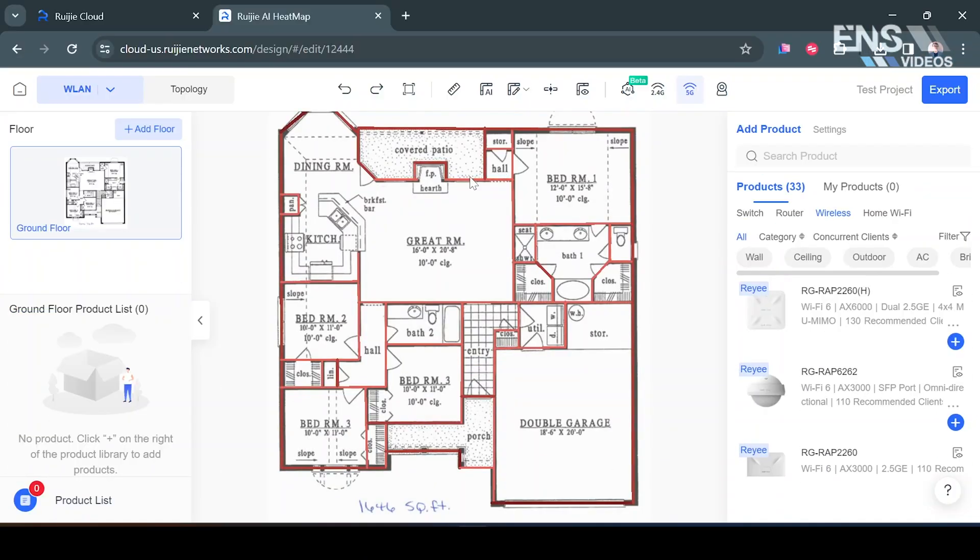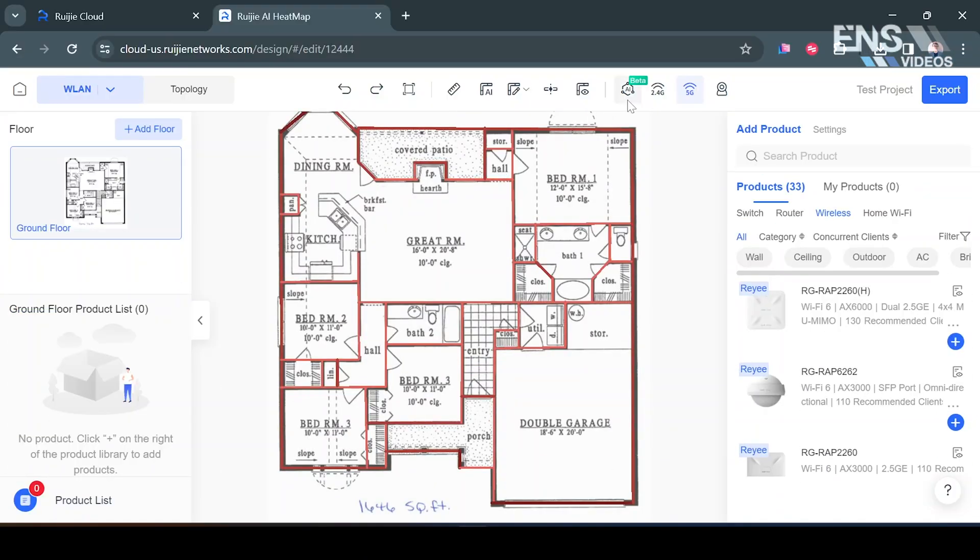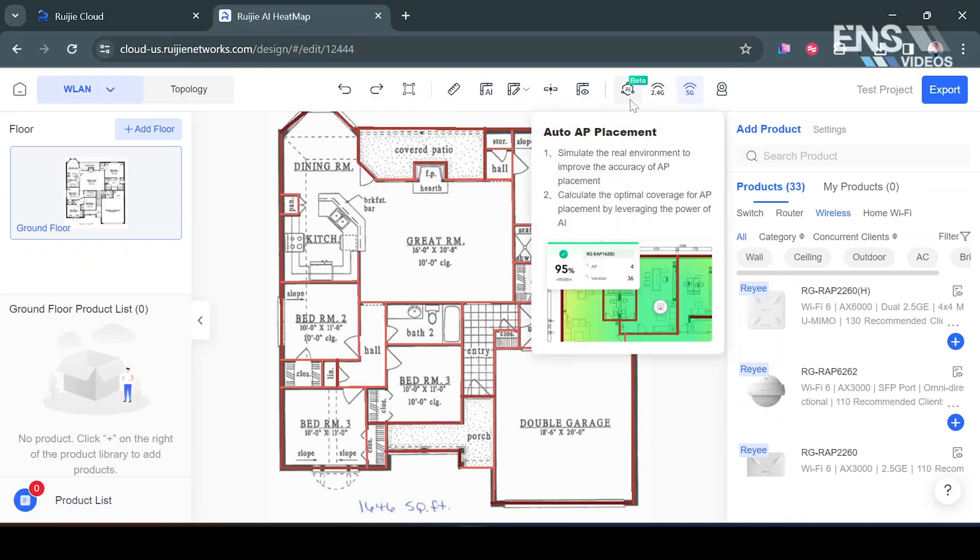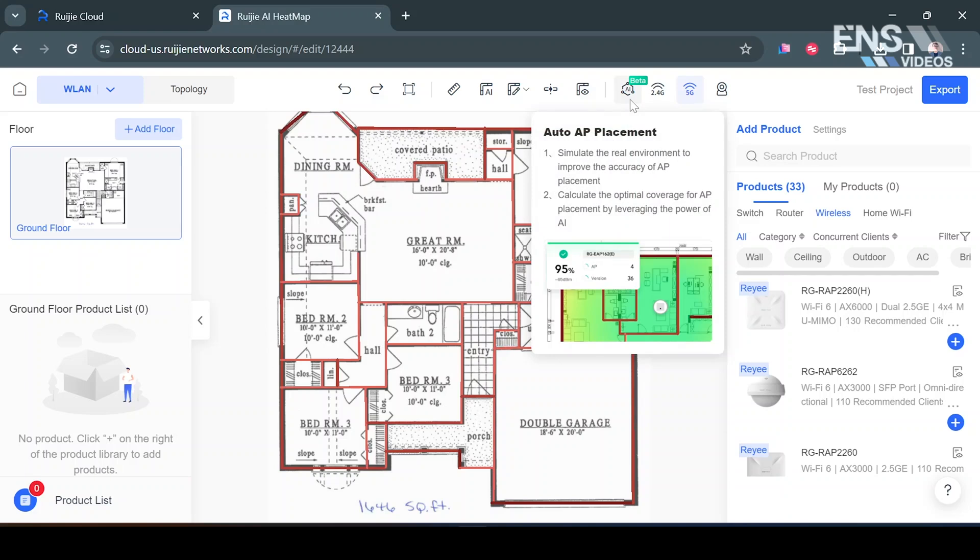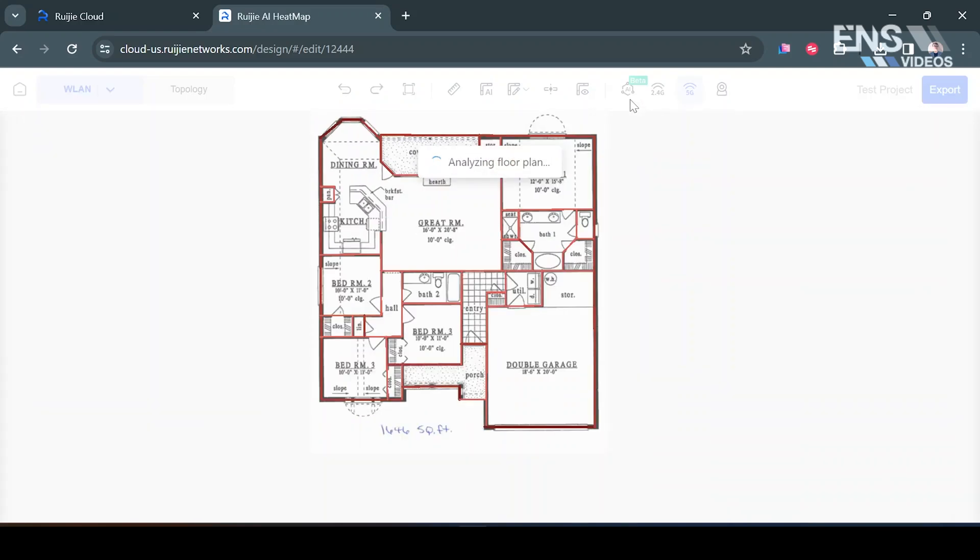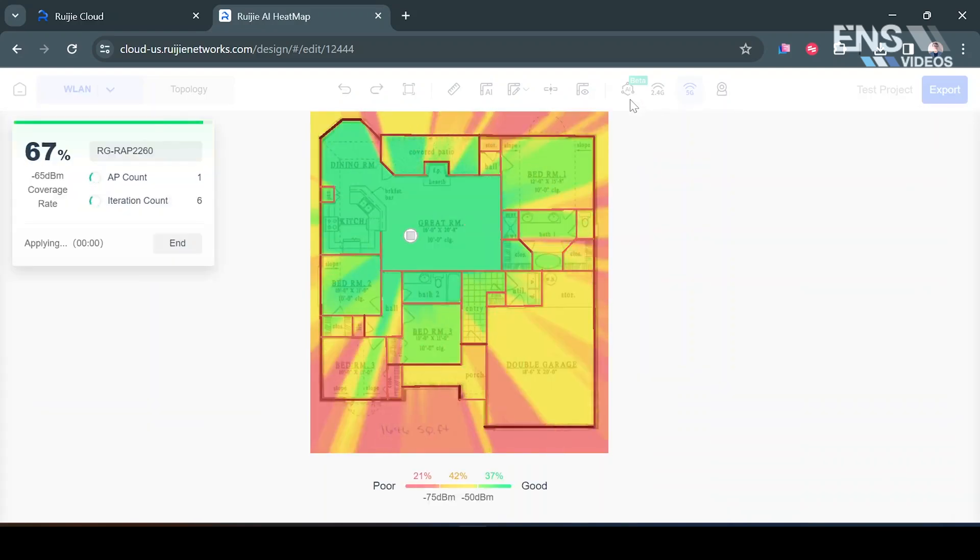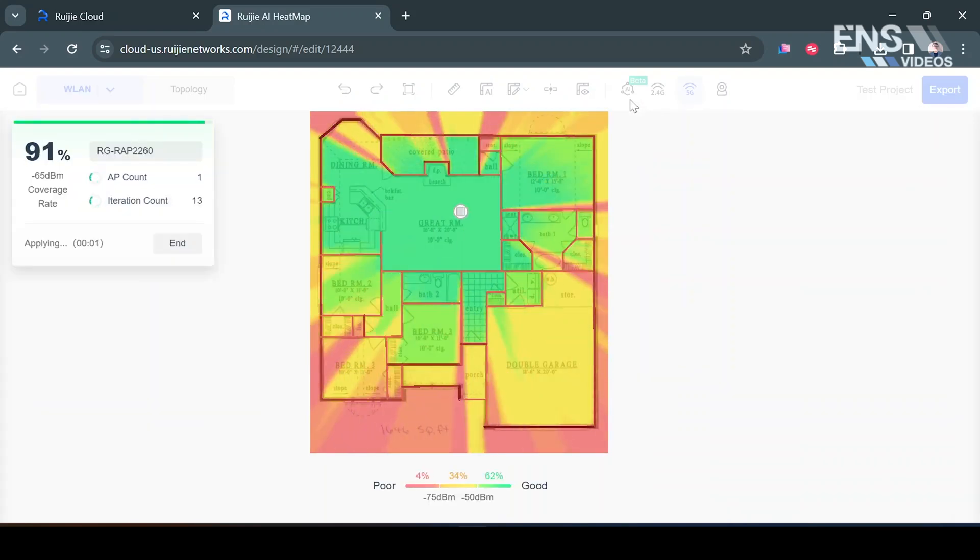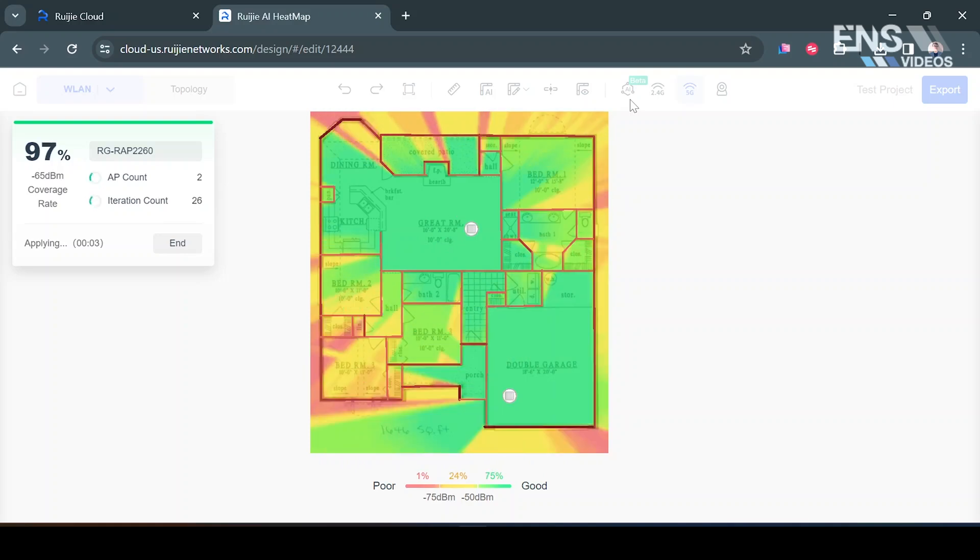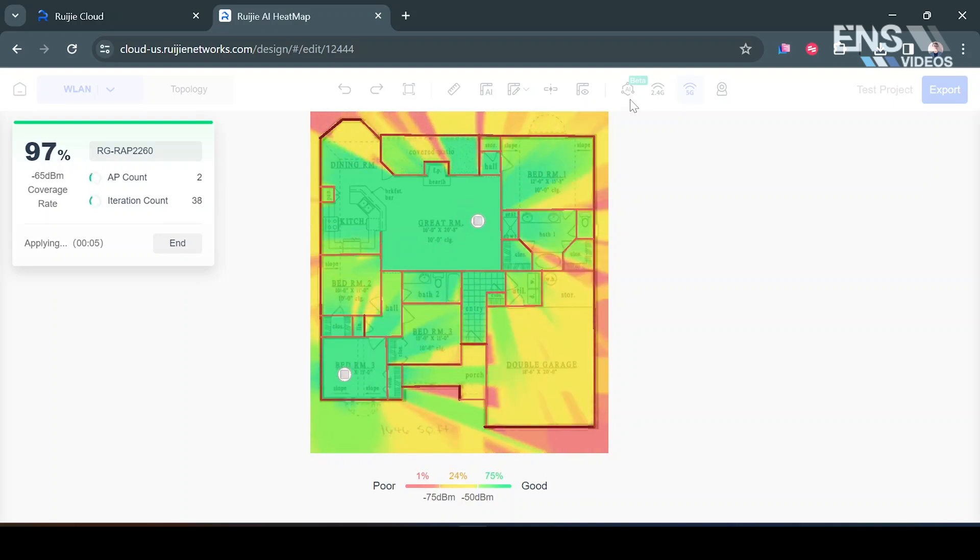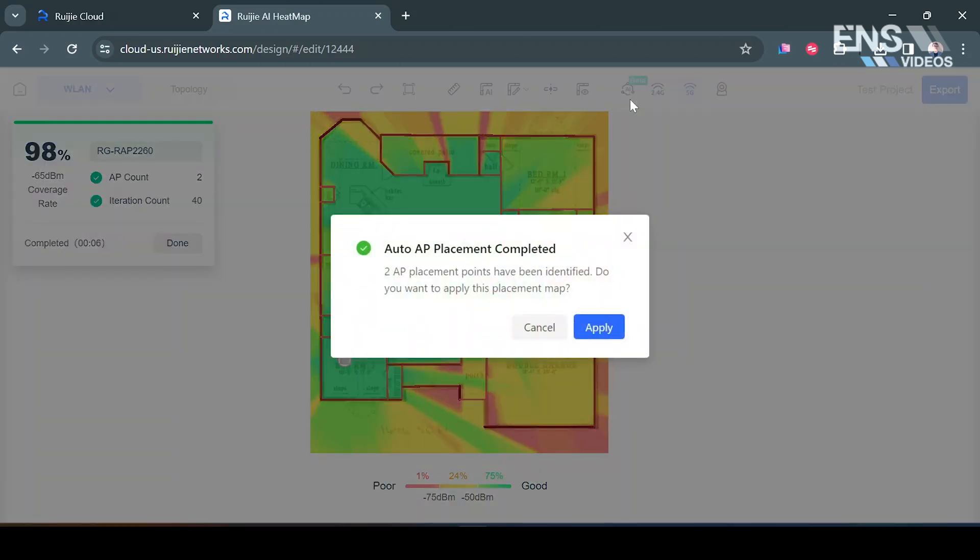So we're good here and in the top corner I'm going to select where it says AI Placement and now it's going to analyze the floor plan and give us some scenarios on how this will actually be placed. As you see these things are moving around and they're actually trying to find the perfect placement.